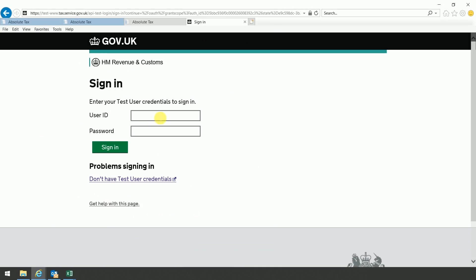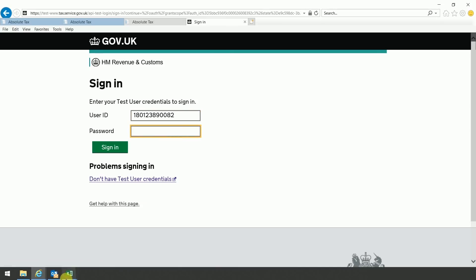It will then take you to the following screen. You need to select continue, and enter your user ID and password. Once you've entered those, you then just click on the sign in button.